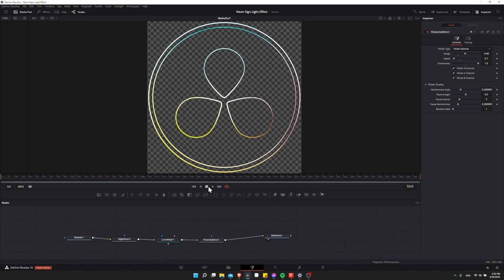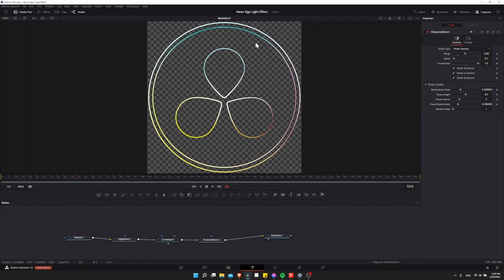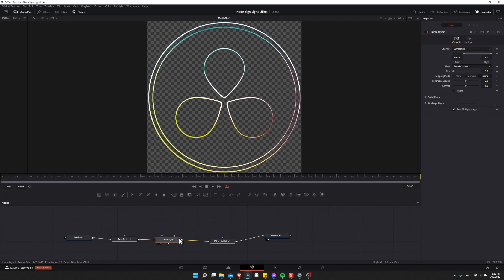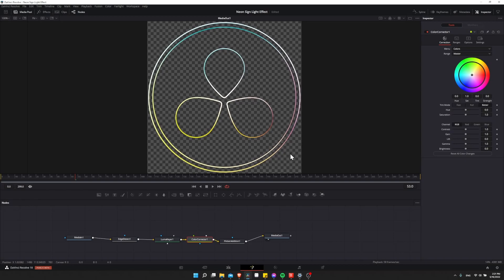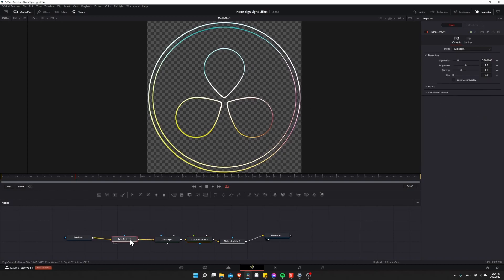So another thing you might want to adjust is the color of your sign. Using the Resolve logo, it's just one giant gradient and a circle, and we might want to change that to a single color. So if we take the Luma Keyer and add a node in front of it, I'm just going to select the Luma Keyer. And then up here on the toolbar, I'm going to click on Color Corrector, which is in the second section. And this gives us a color wheel that we can use to adjust the tint of our logo. But first we want to start by making everything the same color.